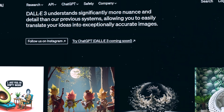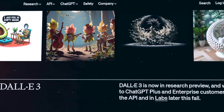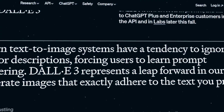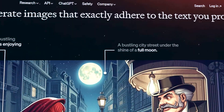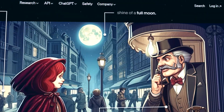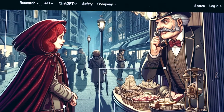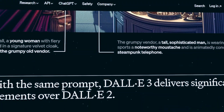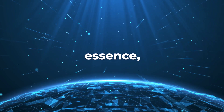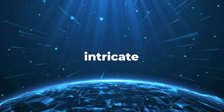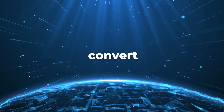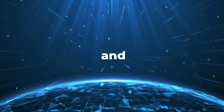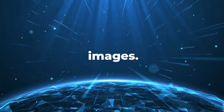DALL-E's training regimen hinges on contrastive learning. A vast dataset containing text-image pairs facilitates the model's learning process, enabling DALL-E to establish associations between text and image embeddings. In essence, its intricate architecture enables it to convert textual descriptions into coherent and contextually relevant images.